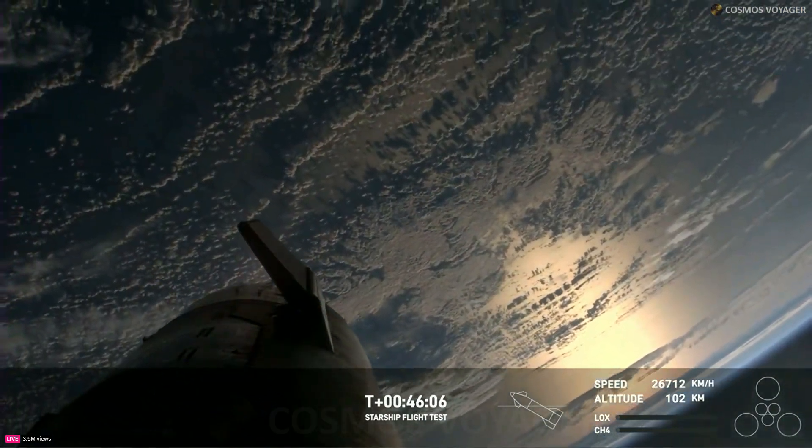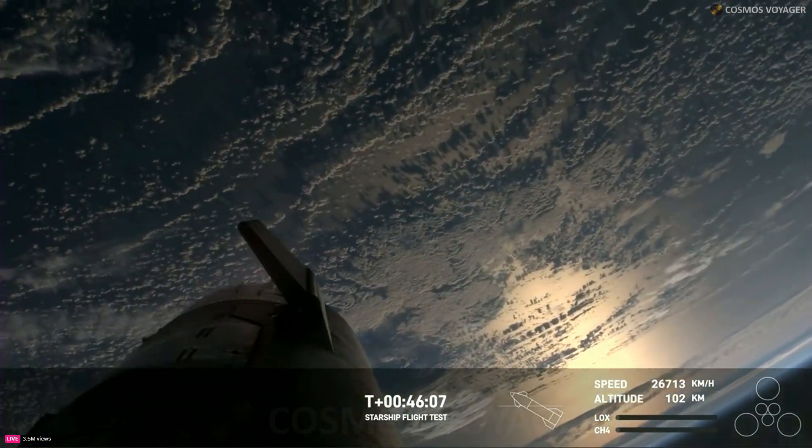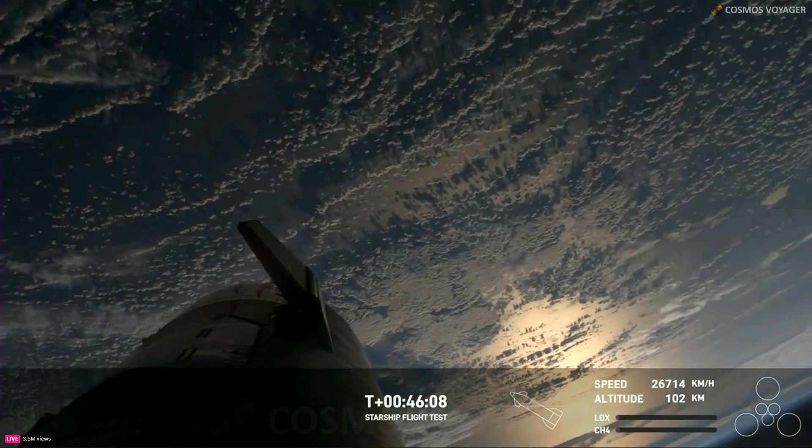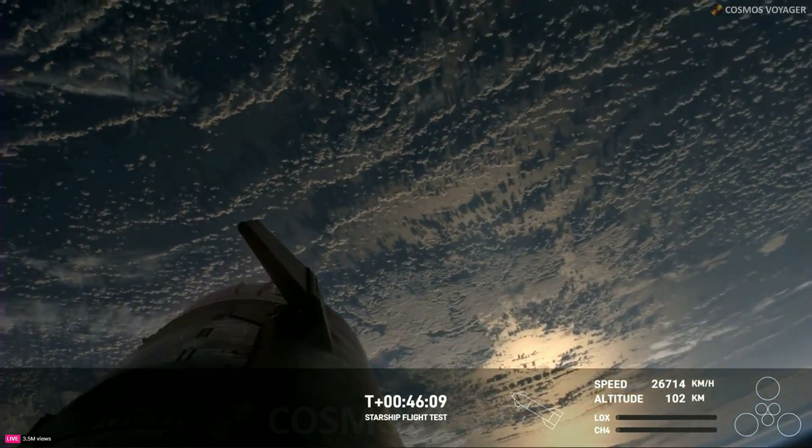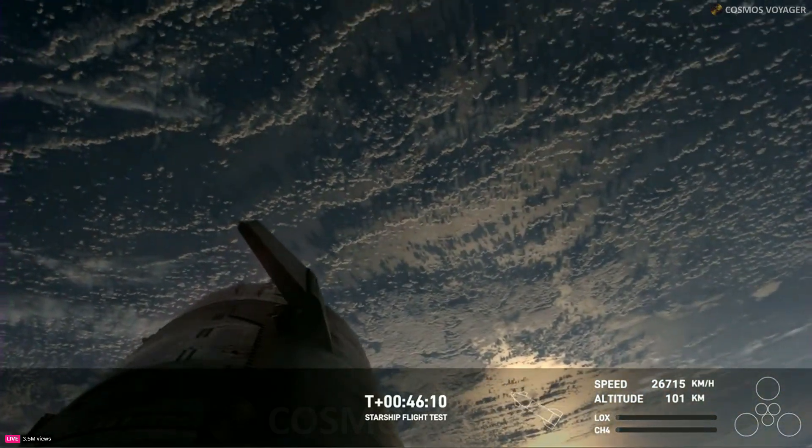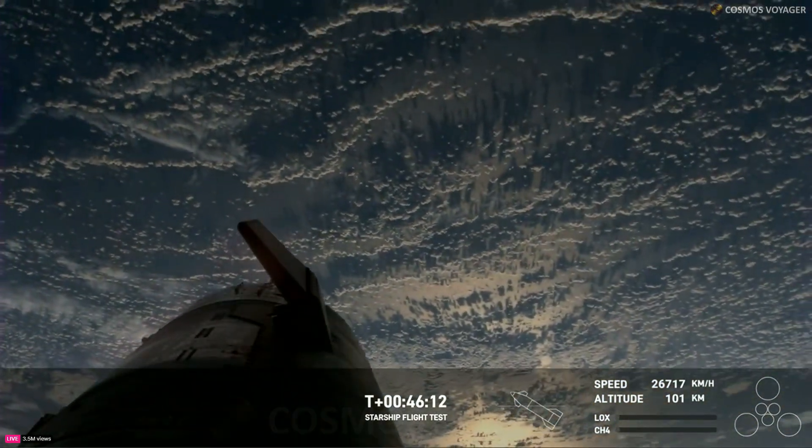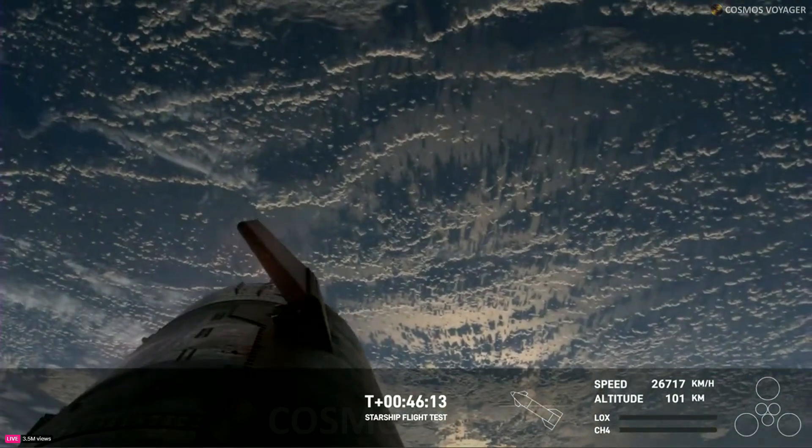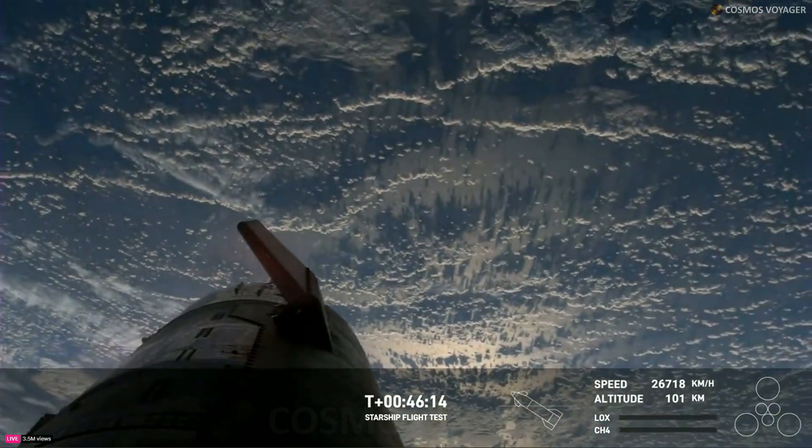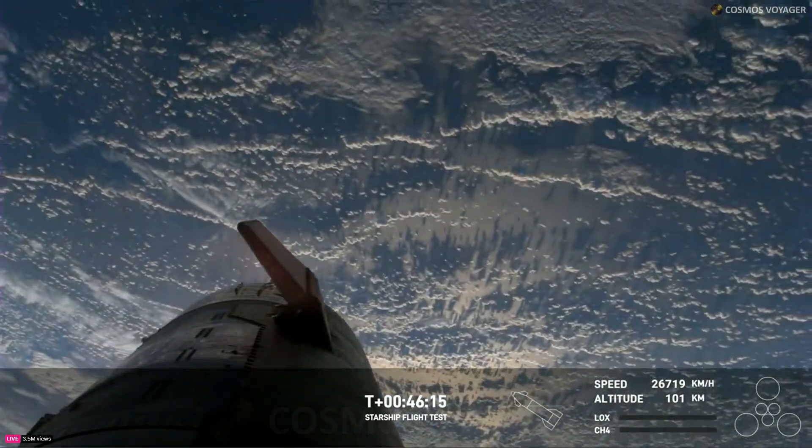Part of what you're also seeing is one of the cameras, this onboard view that we have, is on the end of a flap. Starship has front flaps and rear flaps in the vehicle. So we've got four of those.